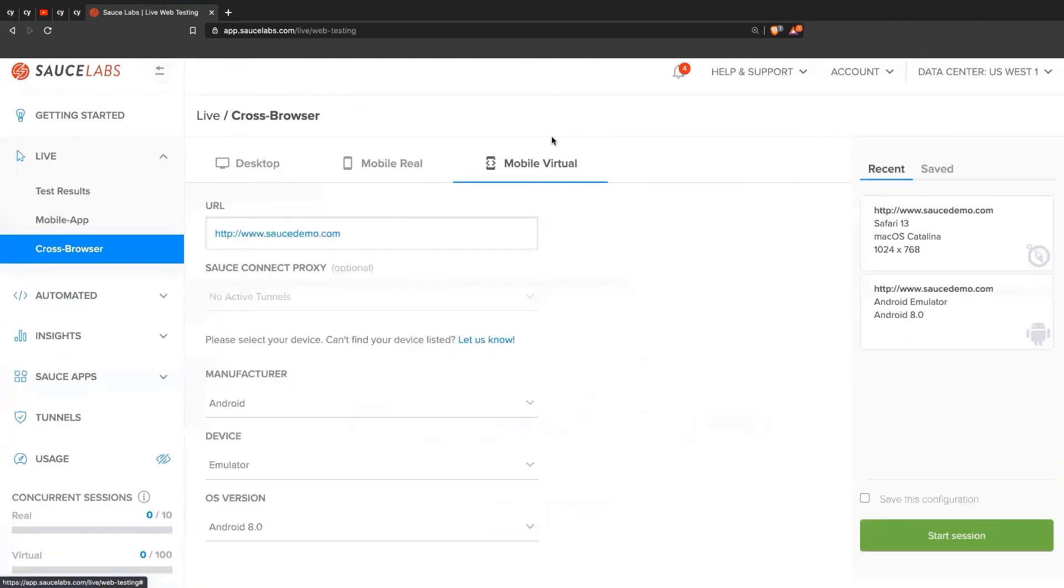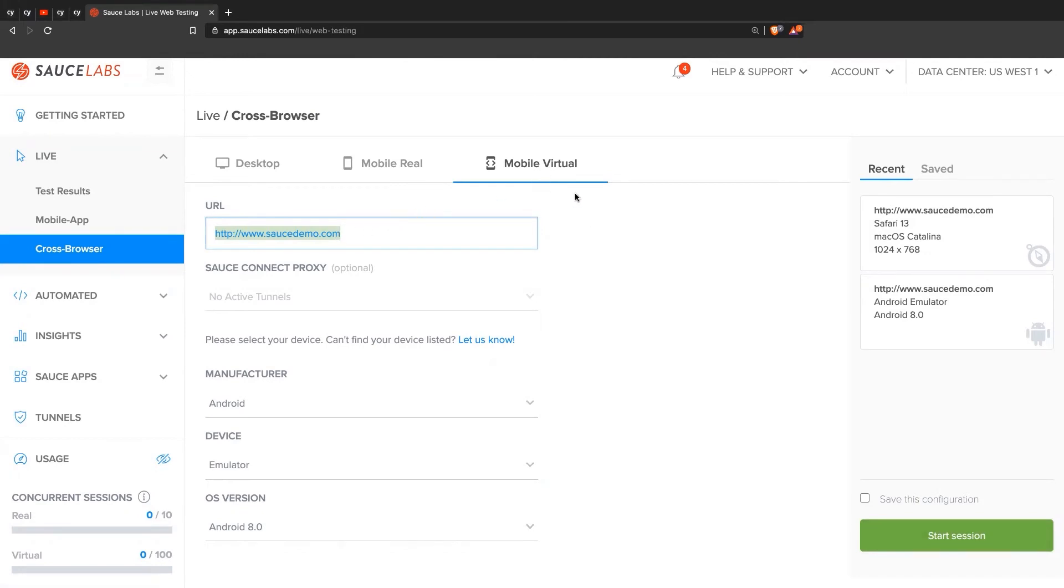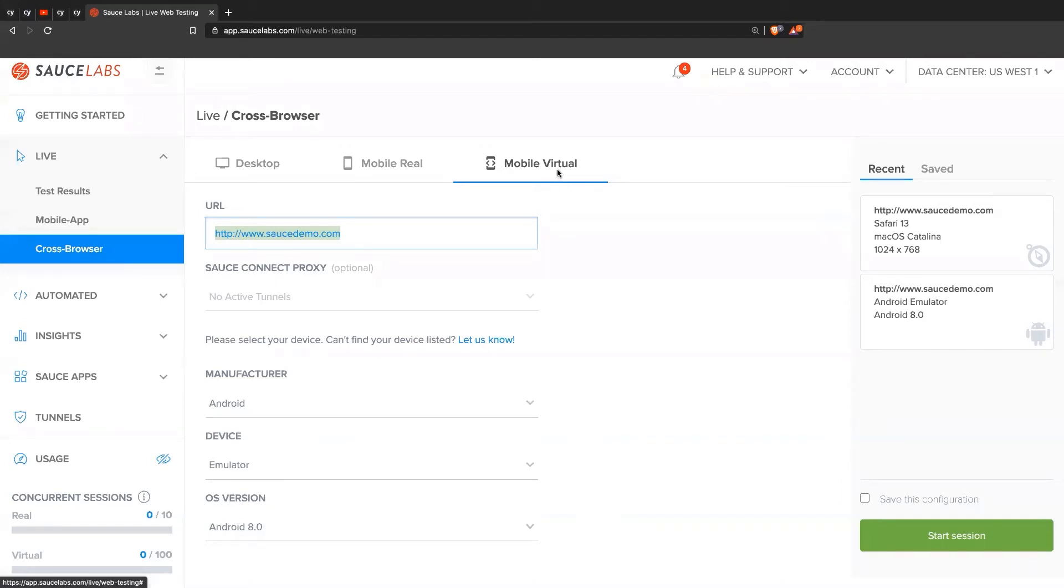And then of course, you can do mobile virtual as well. You can do virtual devices, which are just emulators and simulators. Same thing, you can point it to a URL, you can pick the different versions and operating systems, and then you can start the session. For live manual testing, there's not really too much point for mobile virtual sessions. Virtual emulators and simulators are really good for automation and parallelization, because you get a lot more of them. They're very cost efficient.